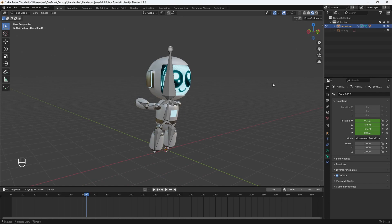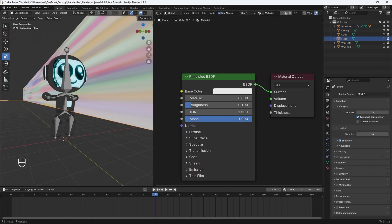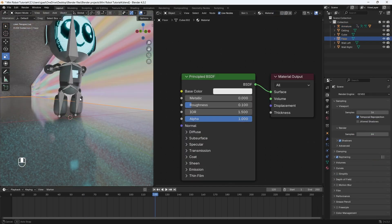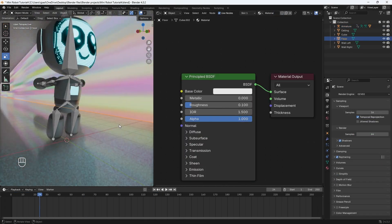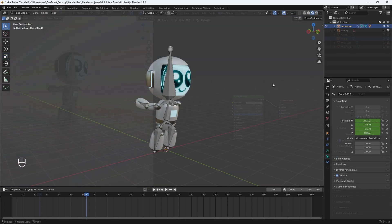Welcome back. In this part, I'm going to show you how to set up a basic environment for your animation. So let's get started.